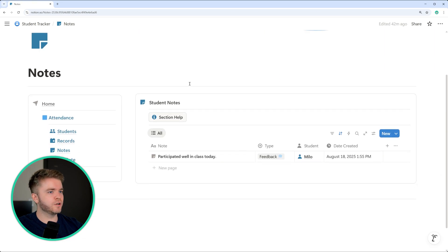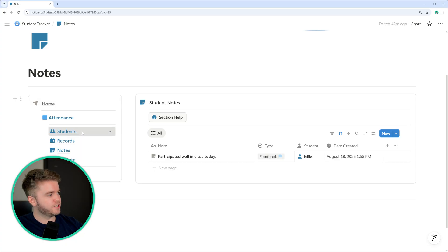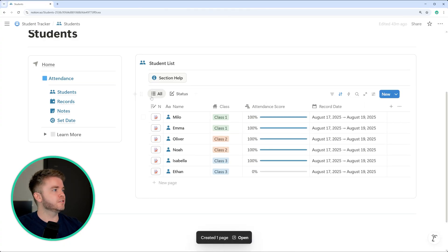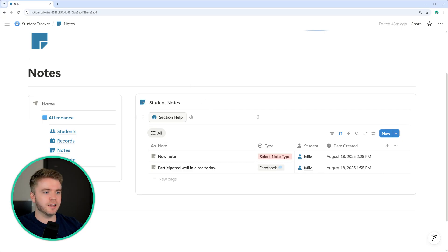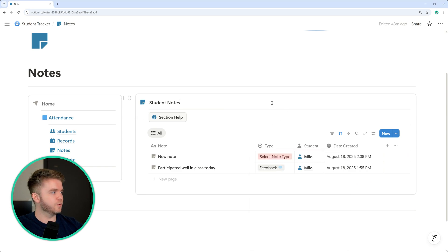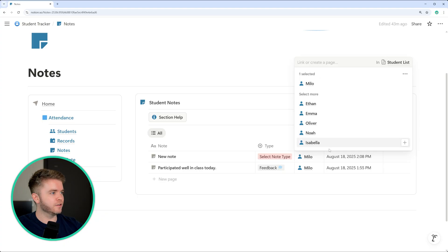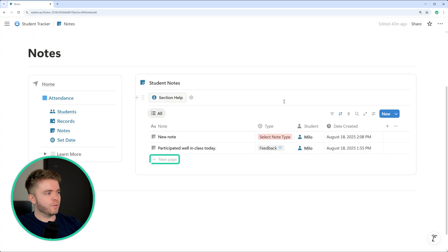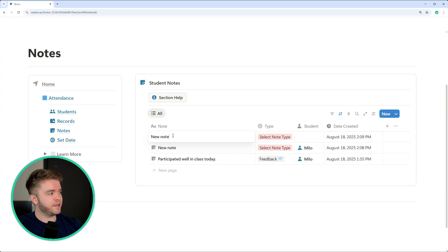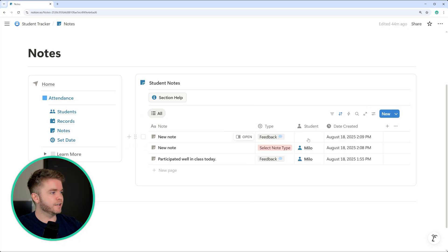Let's now take a look at the notes section. Here we have a database for student notes. To take a note quickly, we can go over to our student list and click the note button and type in a new note. Let's look at the note database and its properties. We have different note types: behavior, feedback, goal, incident — maybe something that needs to go to parents — progress, social, and support. We also have a student property to select which student the note is for, and a date created. The slowest way to create a student note is clicking new page in the notes database, typing the title, selecting the type, and selecting the student.